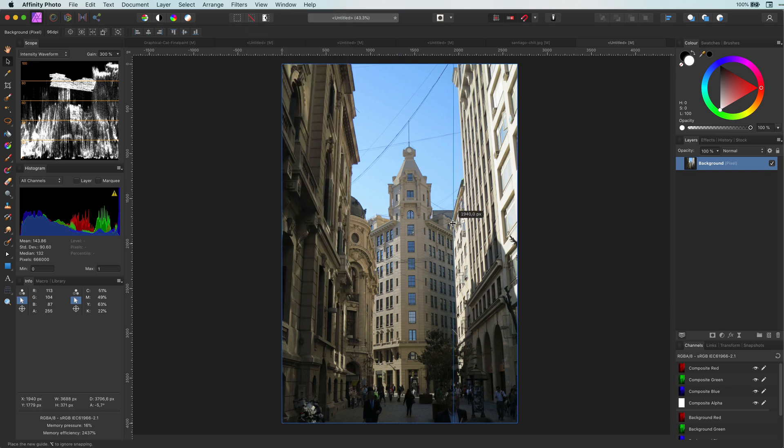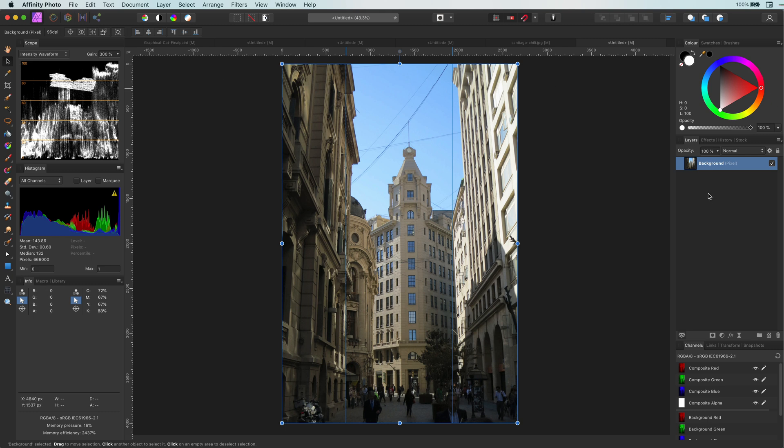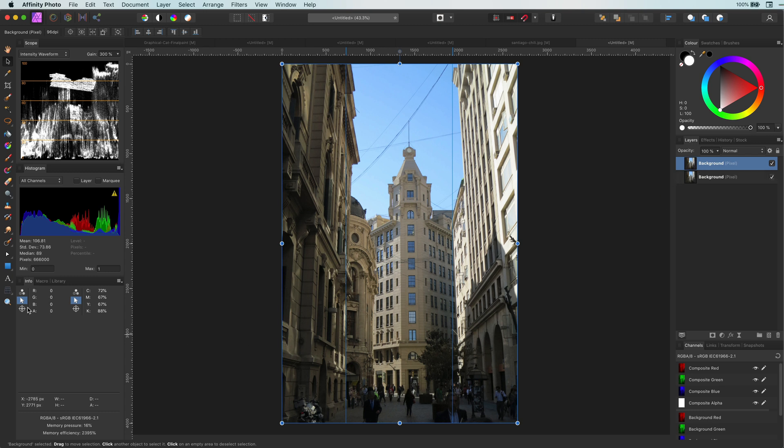Let's start by setting two guidelines, one for the left and the other for the right. To correct the perspective we will use the perspective tool. But before making any changes let me duplicate the original layer as the perspective tool is destructive.